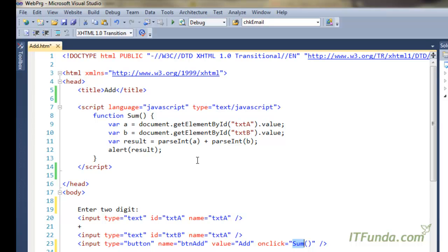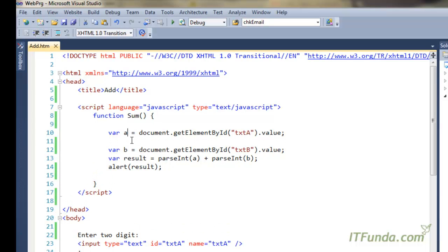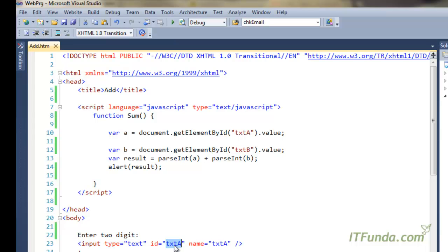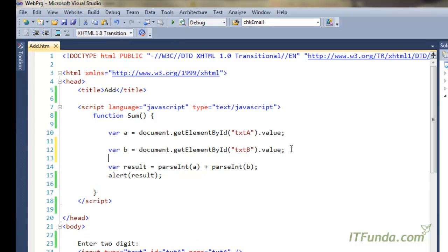In this function, we have declared a variable called a using the var keyword and assigned it the value of the text box. In order to find any HTML element using its ID attribute, we use document.getElementById and pass the ID of the element. In this case I am finding the text box by its ID and then using .value, which gives the text box value.